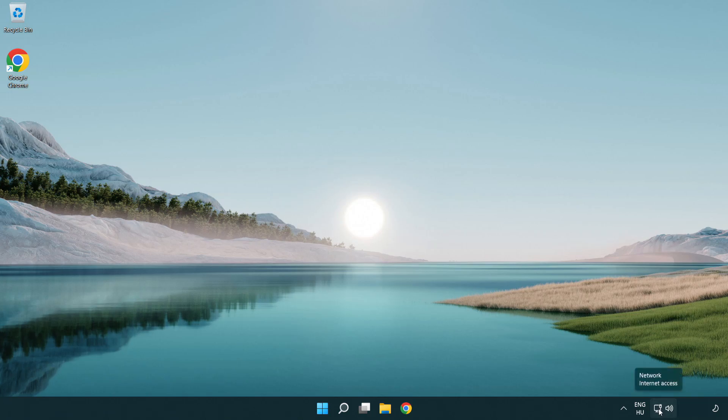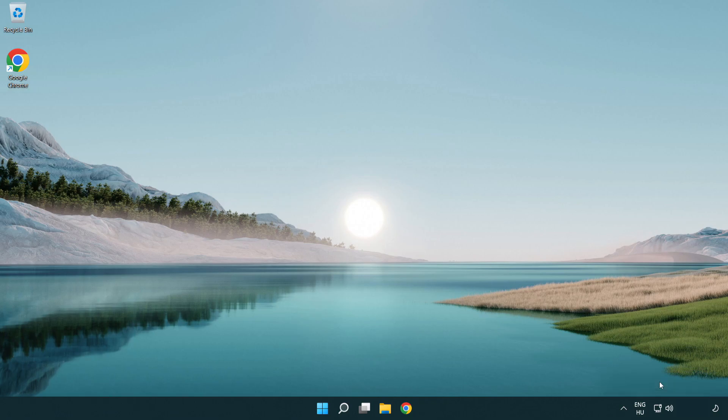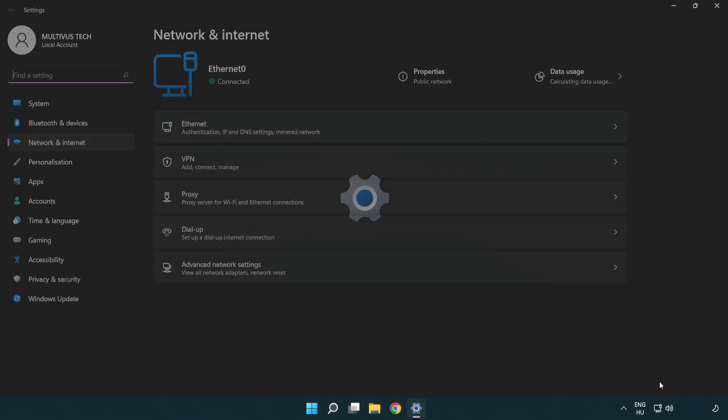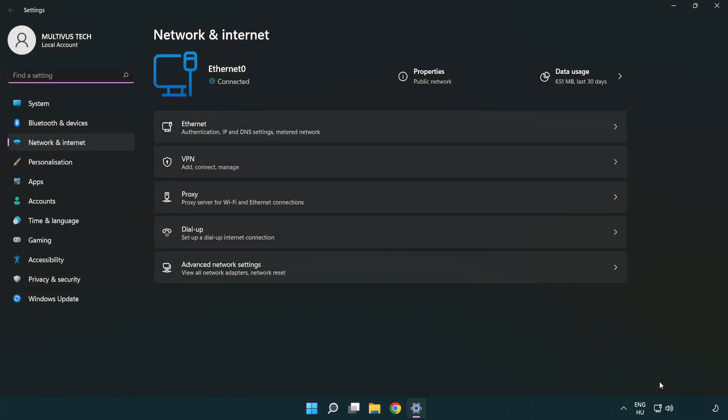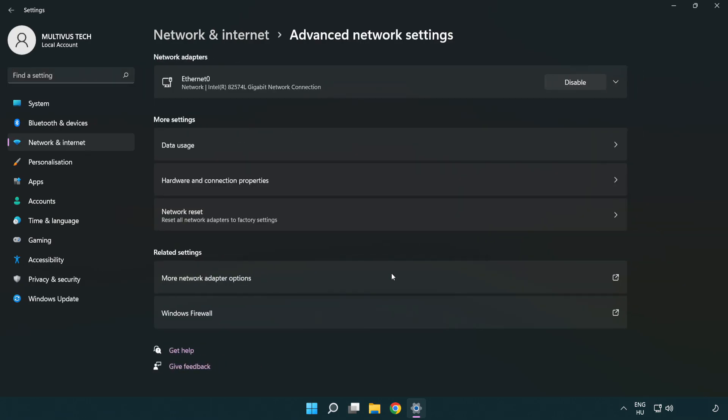Right click Ethernet and open network and internet settings. Click advanced network settings. Click more network adapter options.